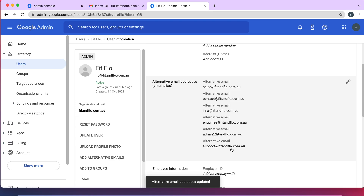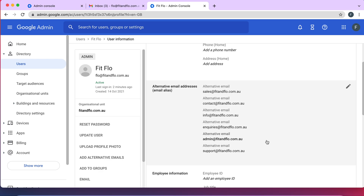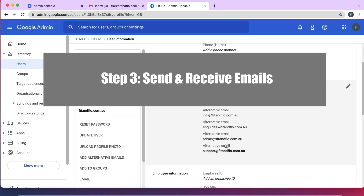You can now start receiving emails to these email addresses. However, what you can't do at this moment is reply using that same alias address. If you want to reply using the alias email address, you need to set it up in your Gmail account.